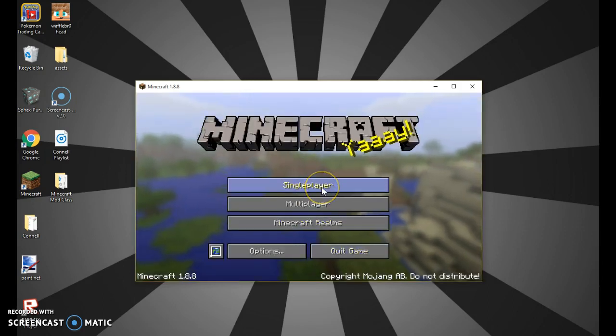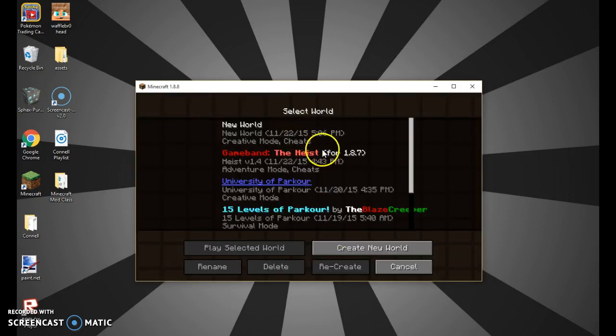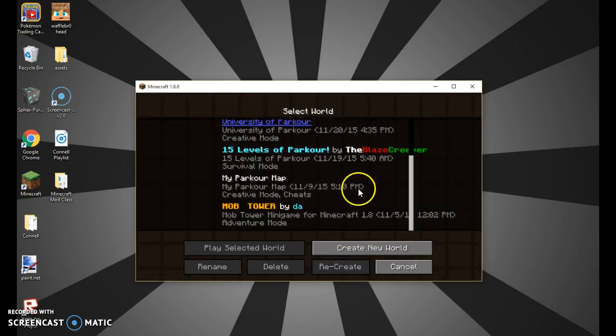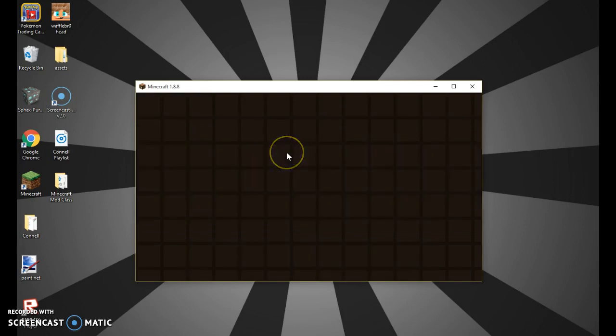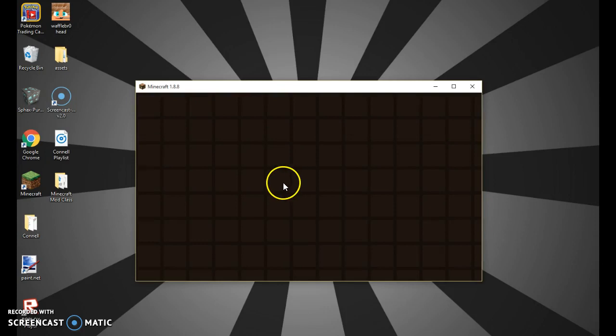Okay, so now if I go into my single player, 15 levels of parkour, right here. Now I'm going to go and hit play.